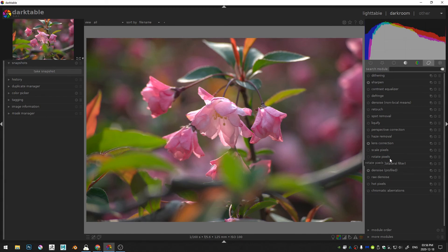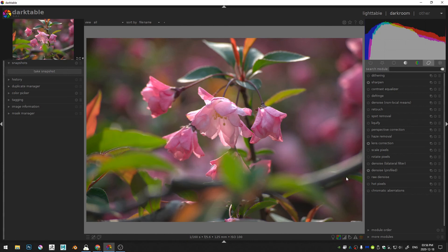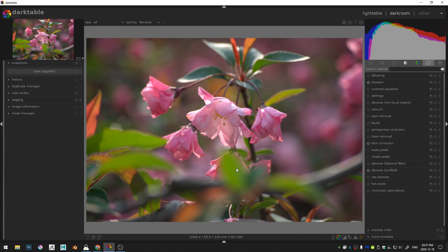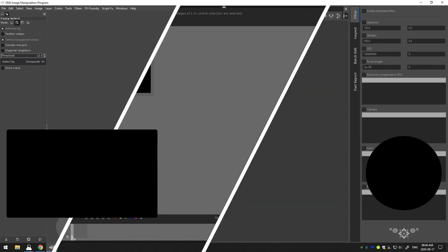So if you just go ahead and turn all of those on you actually have a pretty great start to this image. I hope that this has been helpful for you in getting started fast with Dark Table. I hope you are staying safe out there and I will see you next time. Thank you.